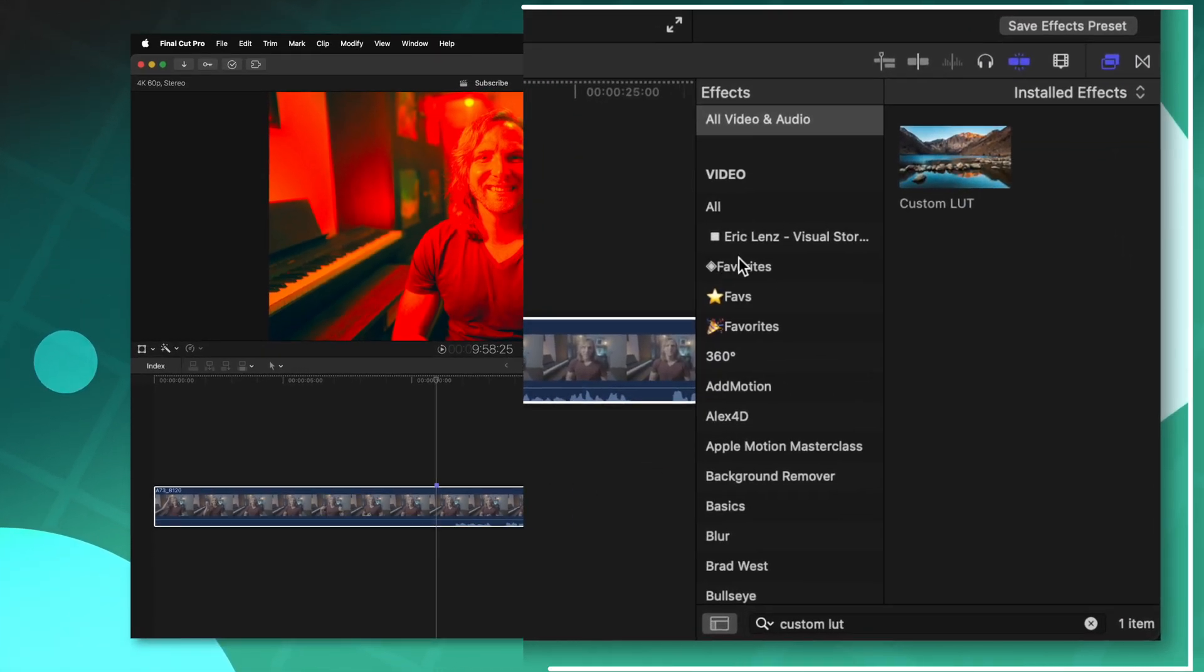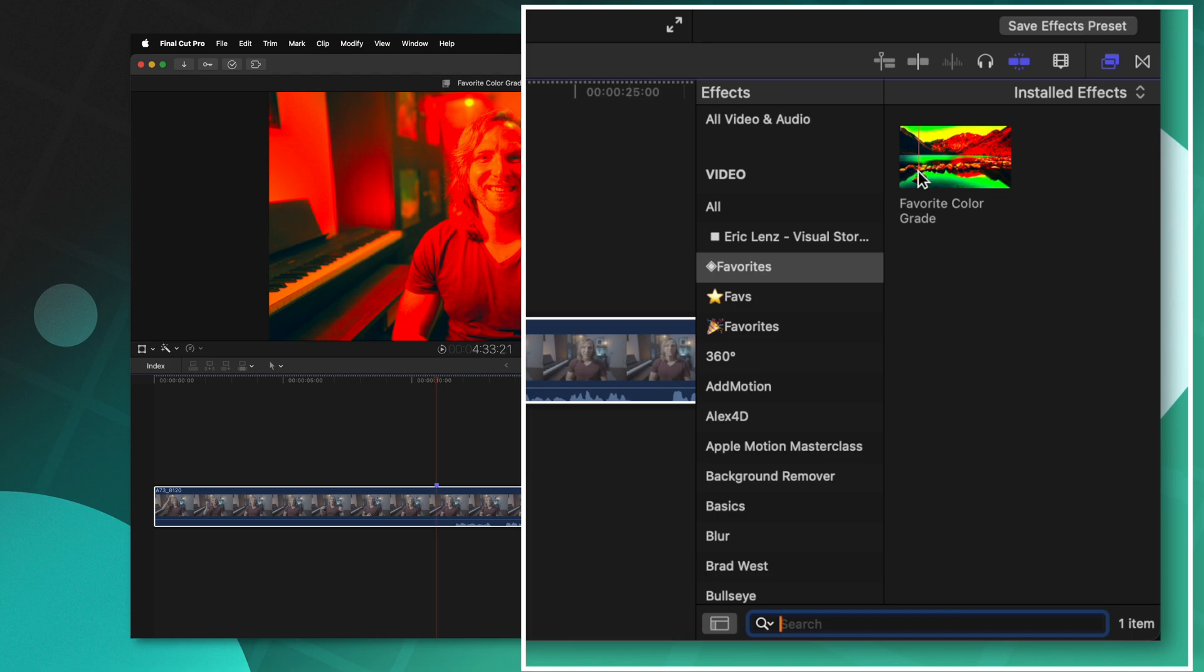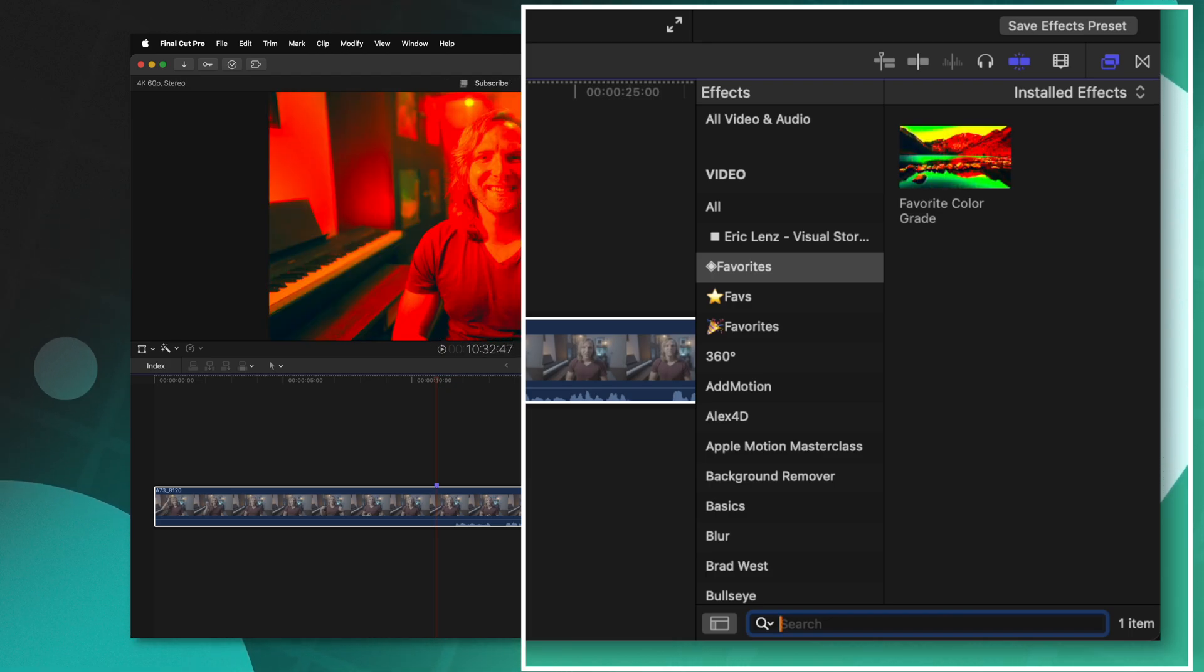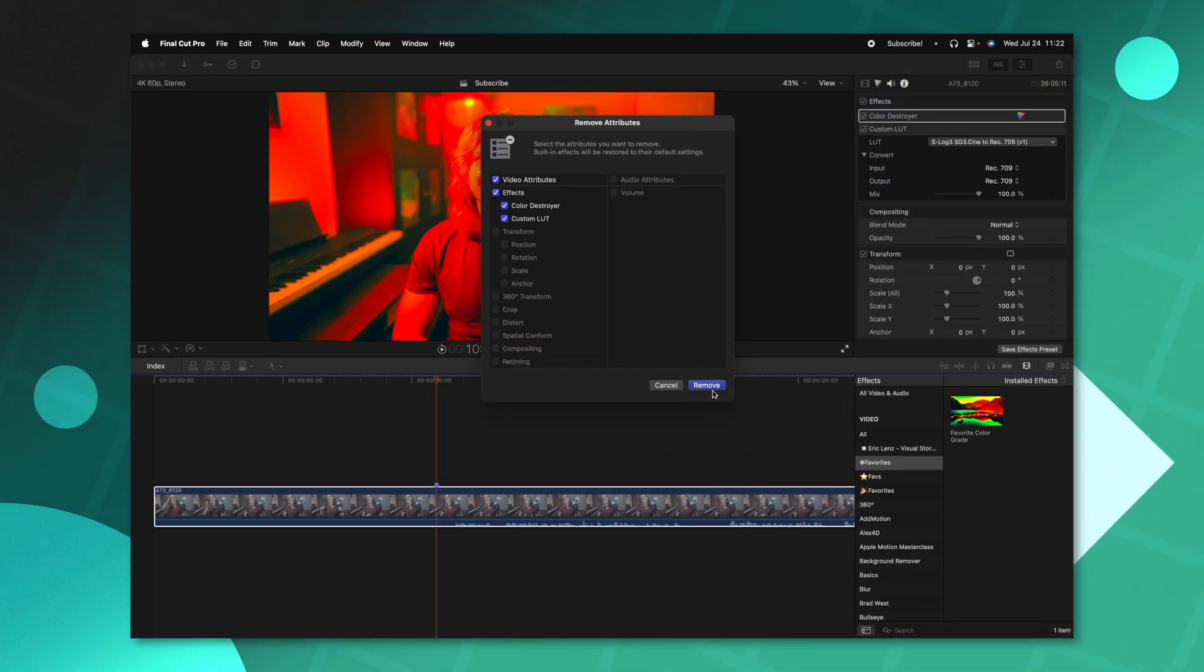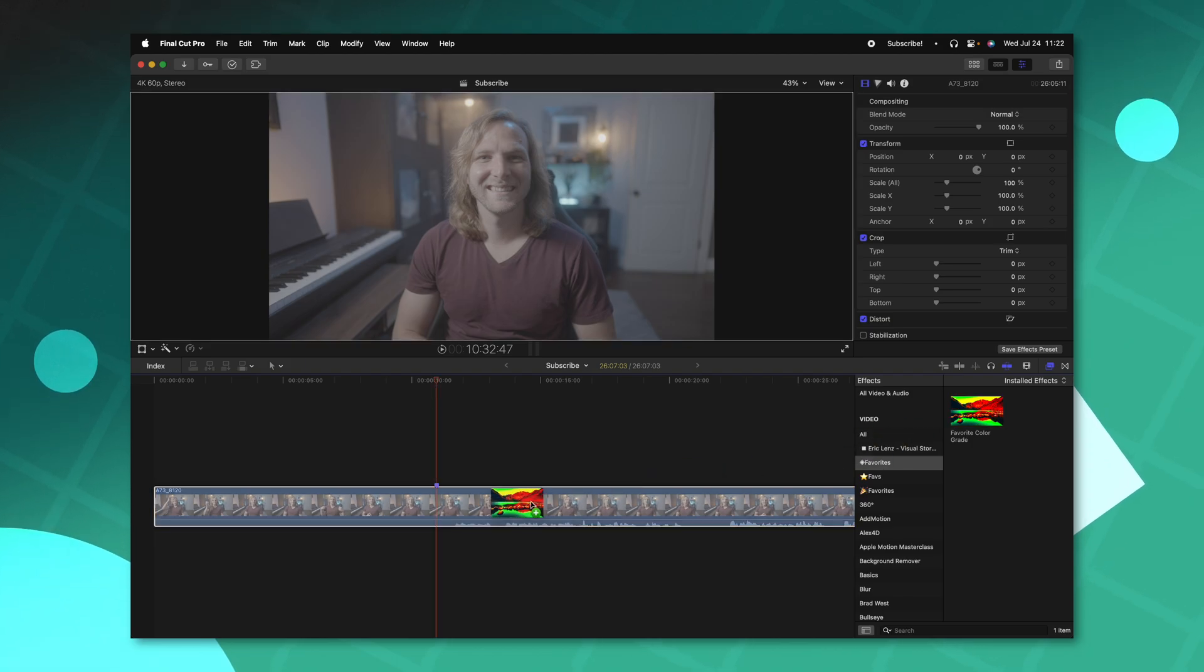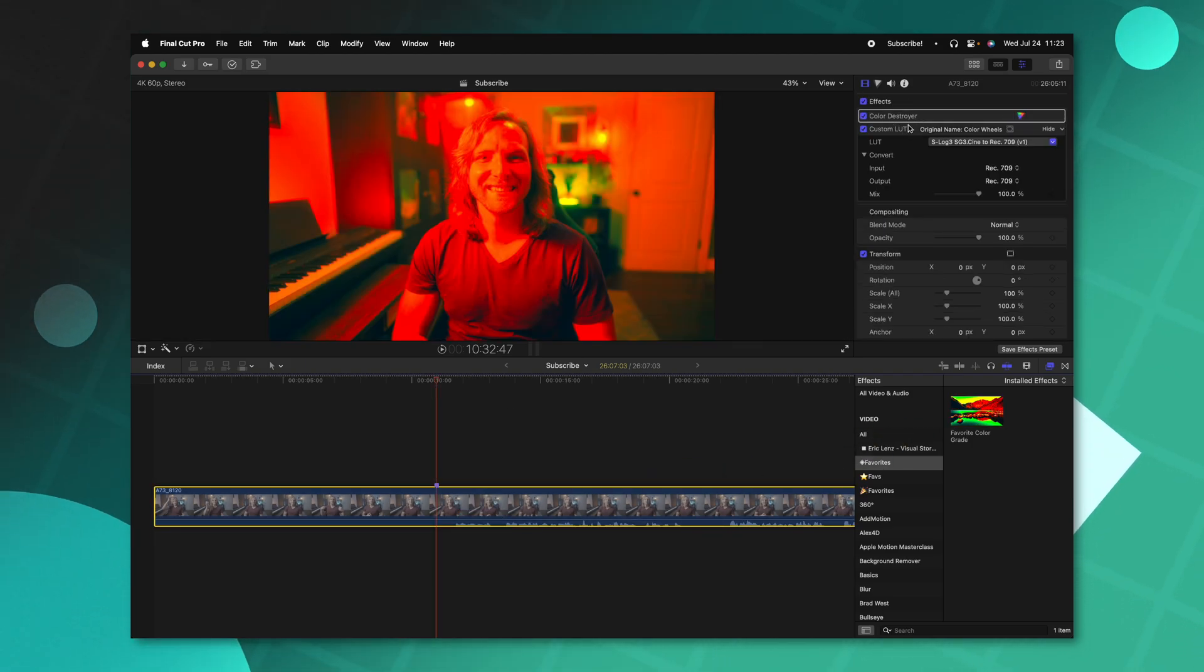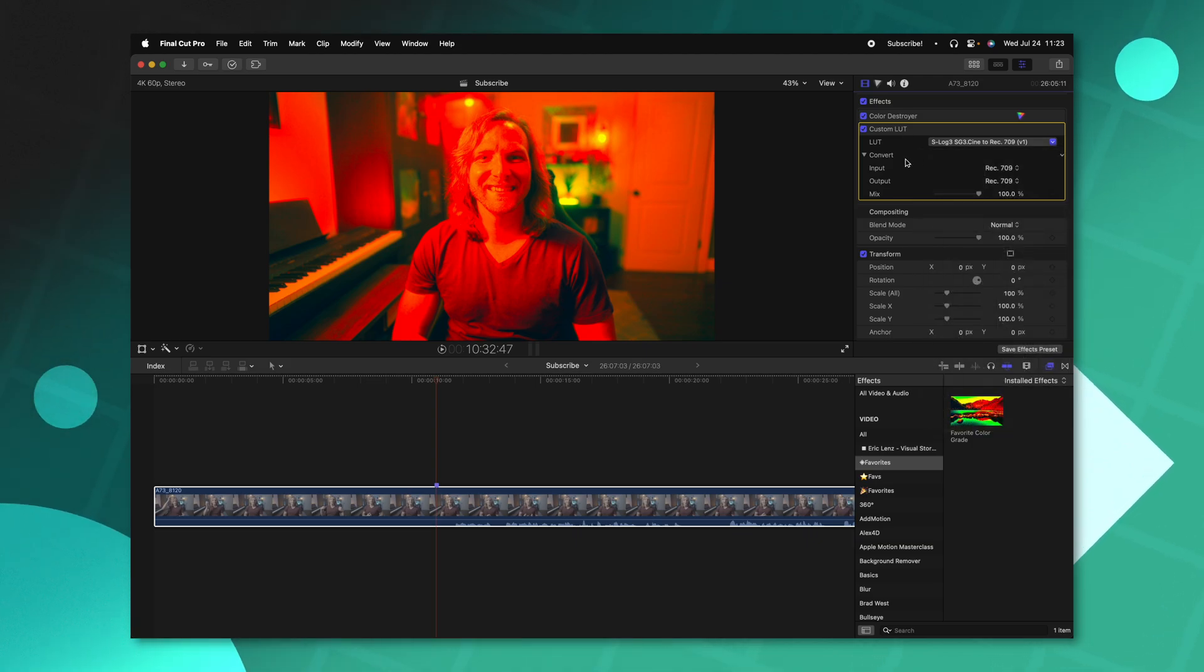That has now just created a favorites category here on the right side. And we can see that that favorite color grade here is ready at any time. So if this clip didn't have any effects on it, we can just click and drag. And now we have our color destroyer color wheels here and the custom LUT all set up for us with that LUT automatically loaded in.